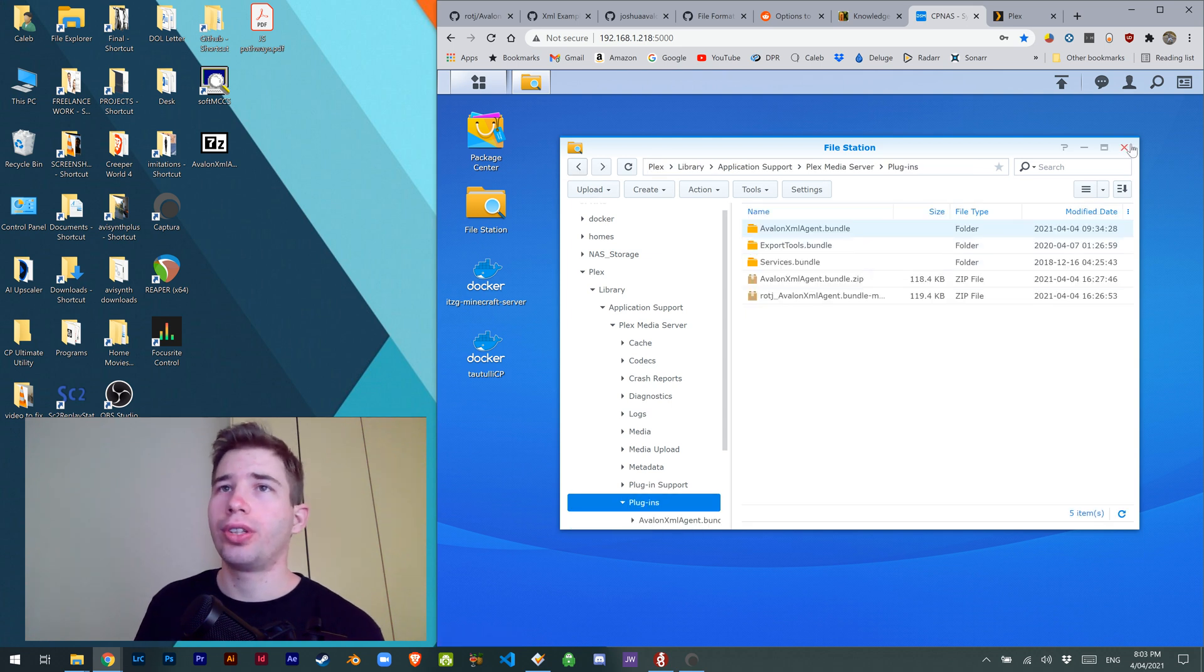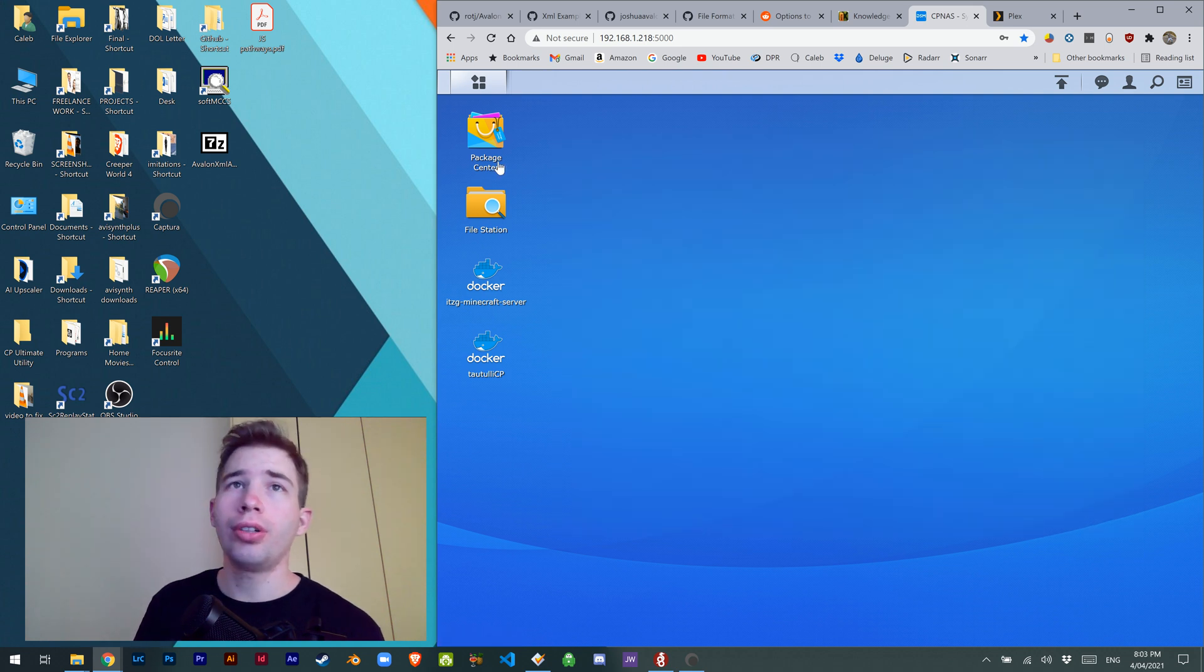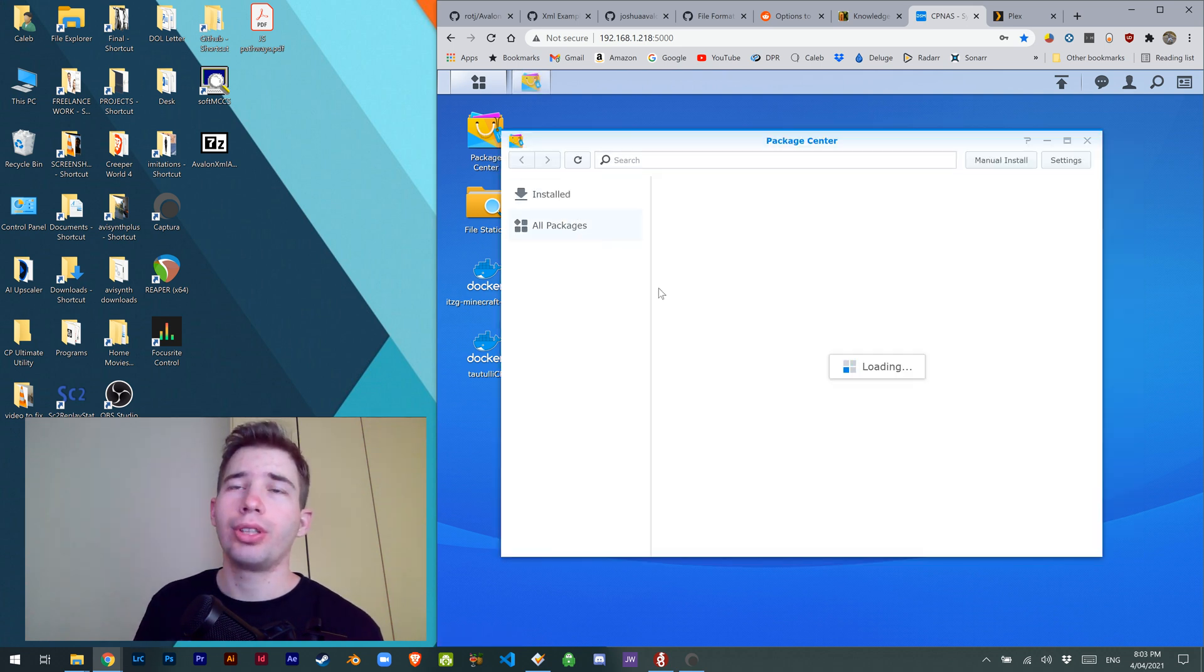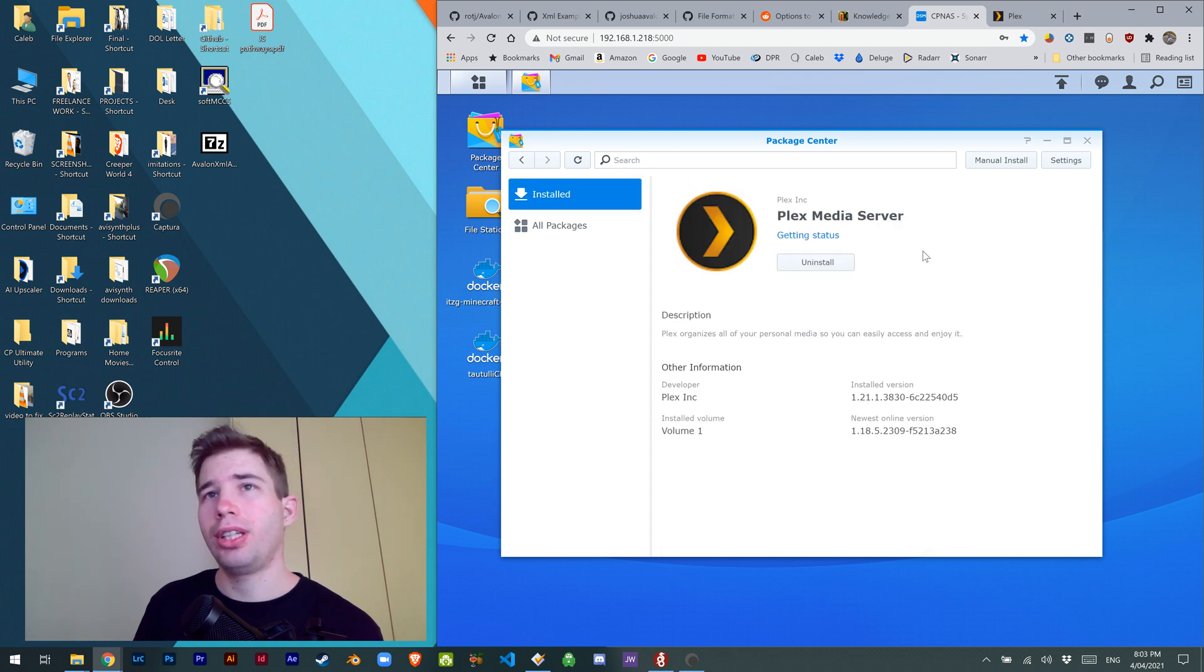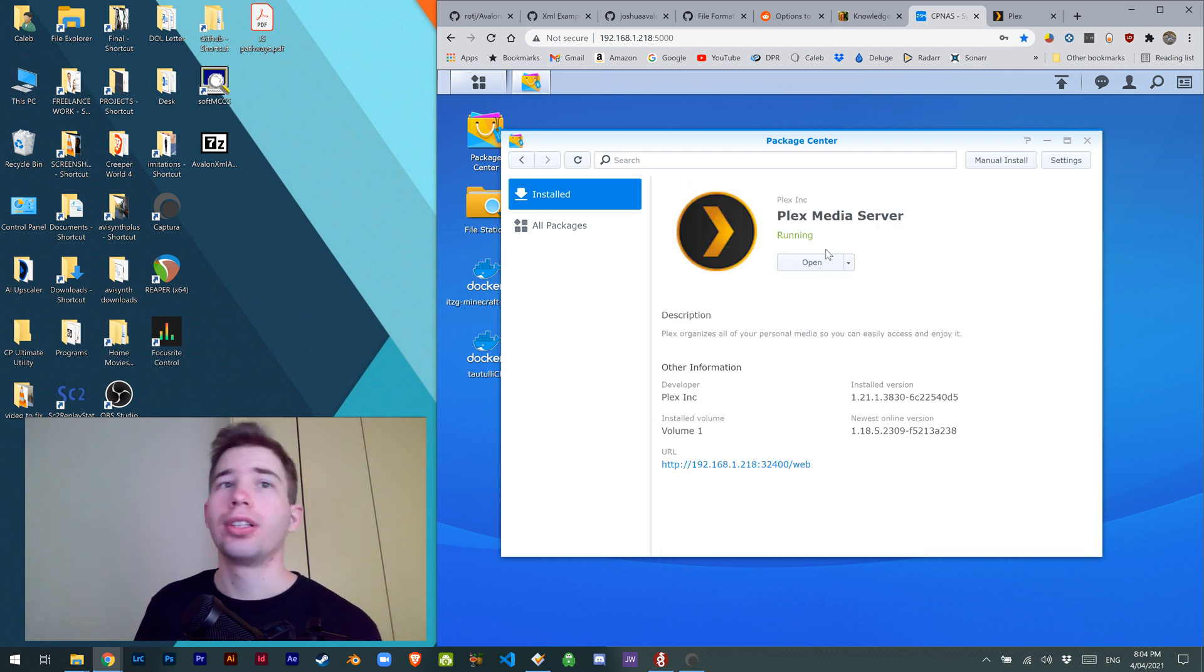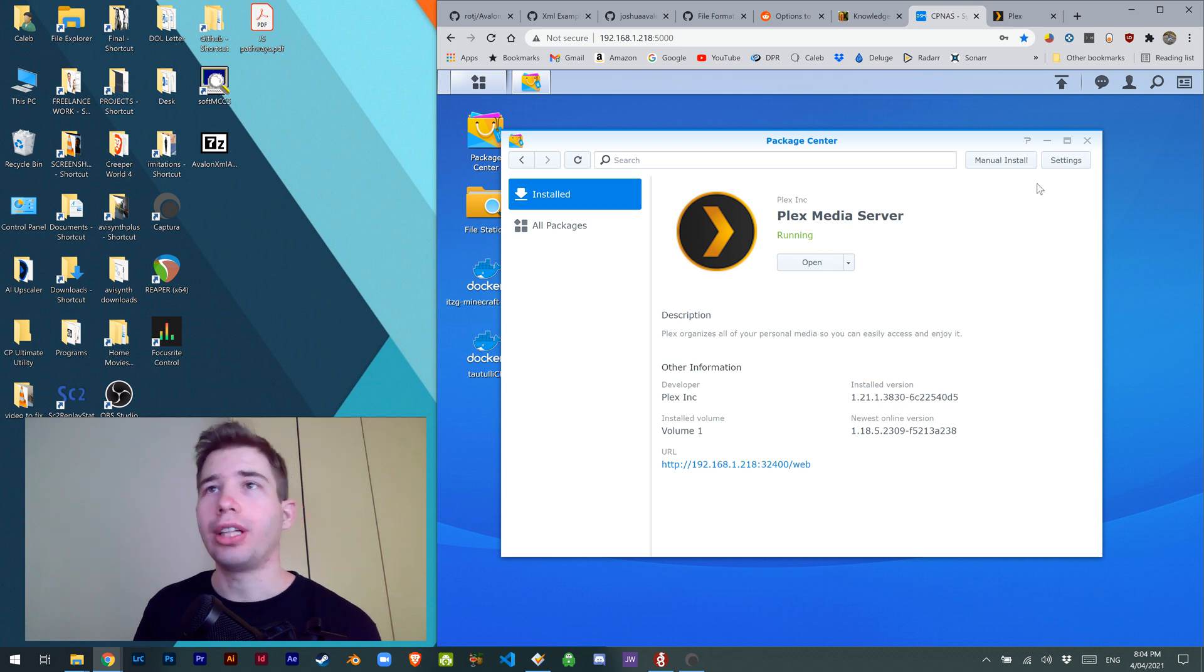Once that's all good to go, you can go into your package center and Plex media server, stop and start to add the plugin into it.